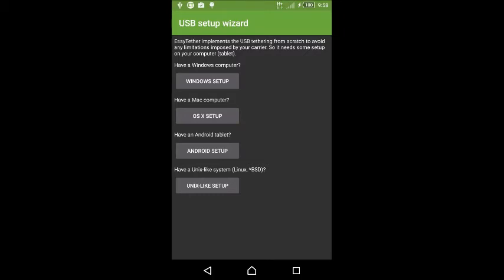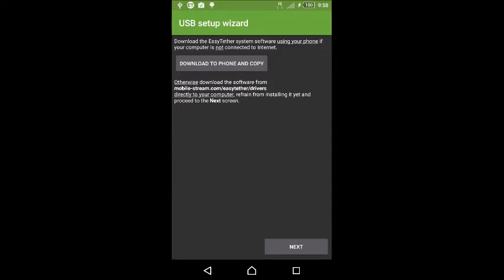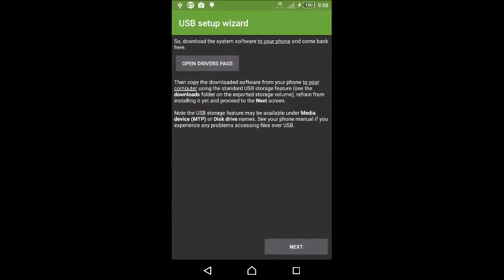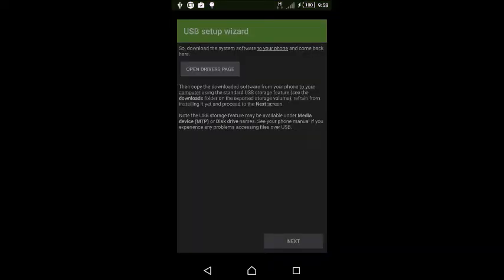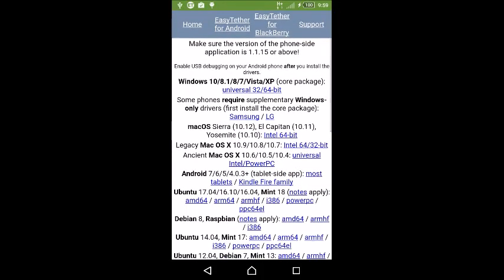It gives options for Windows computer, Mac computer, Android tablet, and Unix-like system like Linux or BSD. We'll use Windows setup. Go to download to phone and copy and open drivers page.